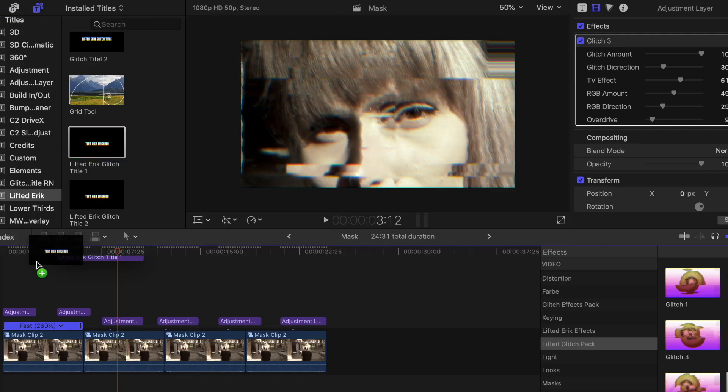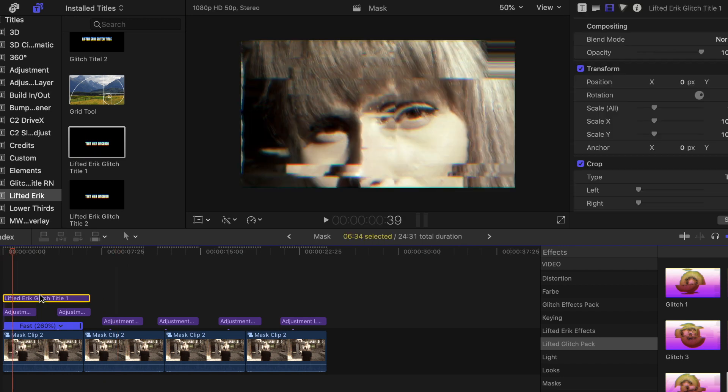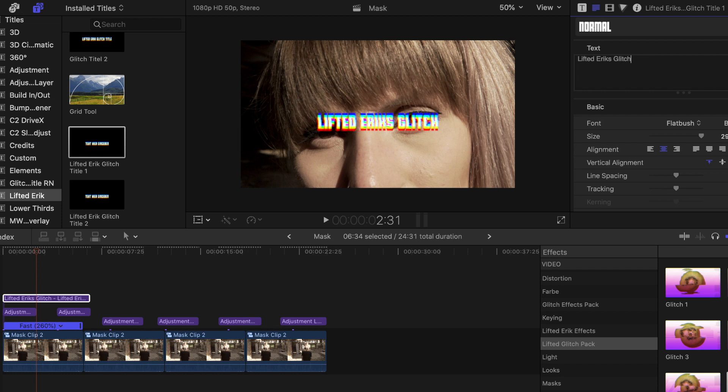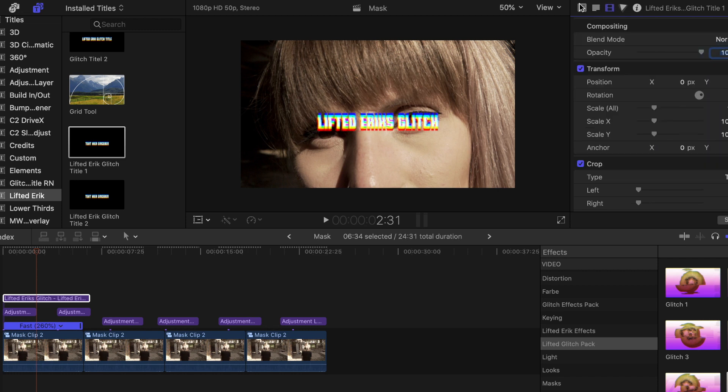The glitch titles work quite the same as well. You can find them in your titles browser. Overlay them on top of your footage, type in the text you want, adjust the parameters, and finally add some zones to make this a bit more rounded.